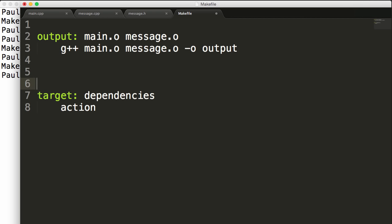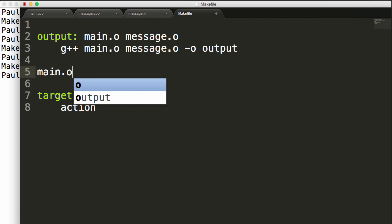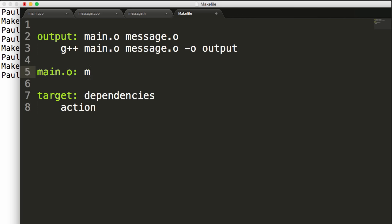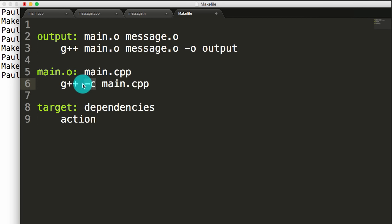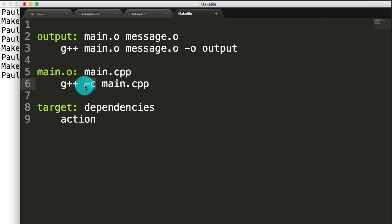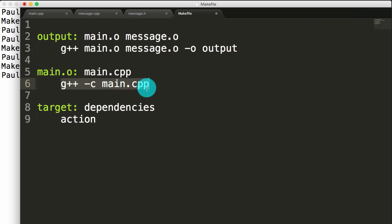Let's instruct our make file how to create the main.o and message.o object files. Starting with main.o, we'll create a target for that and we want to create it anytime that main.cpp changes. To create this object file, we just say g++ -c main.cpp. The -c flag says don't try to create an executable, but instead just compile this into an object file that the computer can understand. By default when we use the -c flag, it keeps the filename but replaces .cpp with .o — so this is how we create the main.o object file.